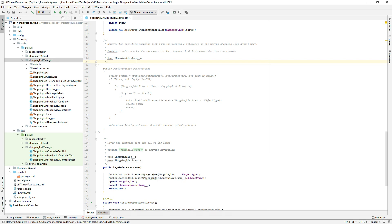I wanted to provide an overview of some features coming up in this week's build, 2.0.6.1, that will be welcome additions for those working with Salesforce DX — and not just Salesforce DX Scratch Org development, but also the newer Develop Against Any Org development model.